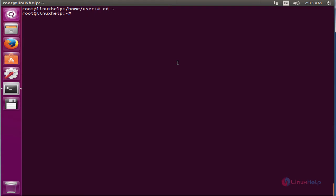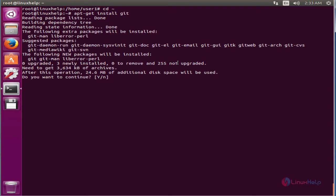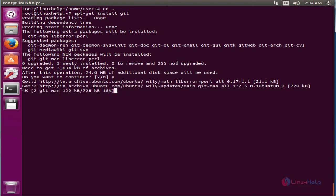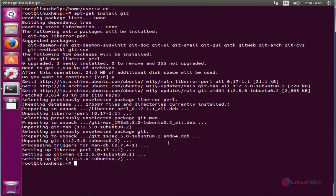Now we can clone the Meld source from git. For that you need to install git. The command is: apt-get install git. This will download and install the package. This will take some time. Now the git package is installed.